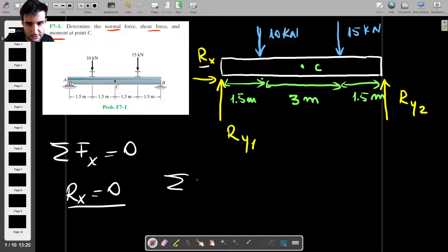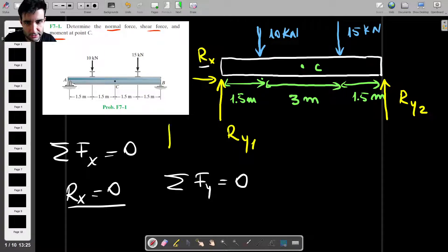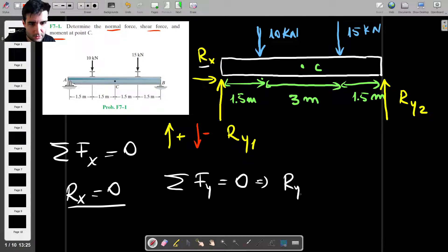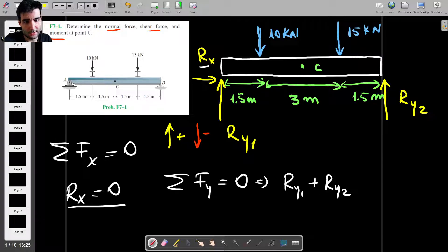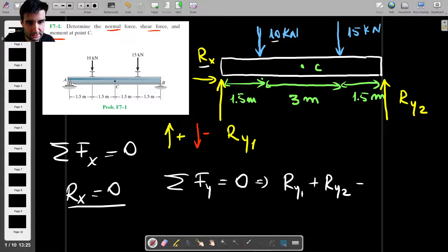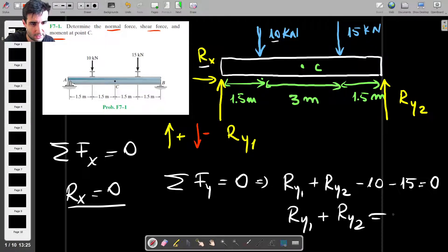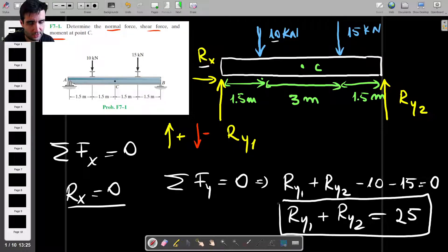Now let's do the same for the vertical forces. The sum of all vertical forces should equal zero. Using the sign convention that upward forces are positive and downward forces are negative, we get Ry1 plus Ry2 minus 10 minus 15 equals zero, so Ry1 plus Ry2 equals 25. However, this is one equation with two unknowns, so we need more information to find Ry1 and Ry2.